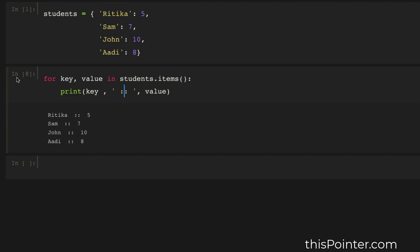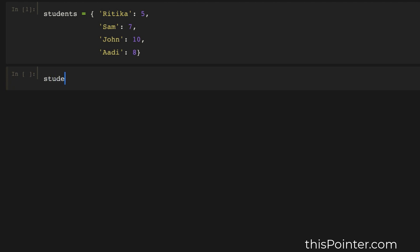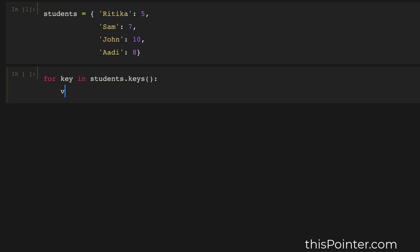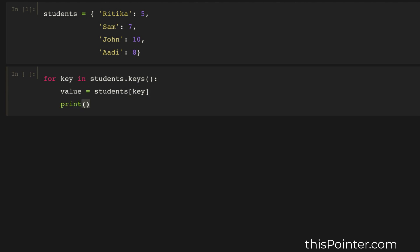Now there is another way to do the same thing. For that we will call the keys() function of the dictionary. It will return a list of all the keys in the dictionary, and we can use a for loop to iterate over all the keys. For each key we will select the value using the subscript operator. Now we have the value and we can print the key-value pair in a single line.